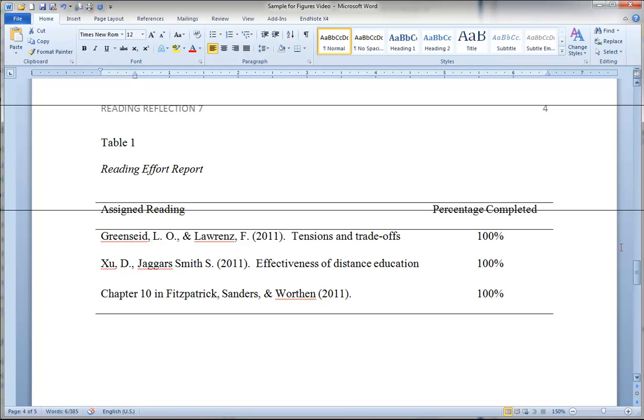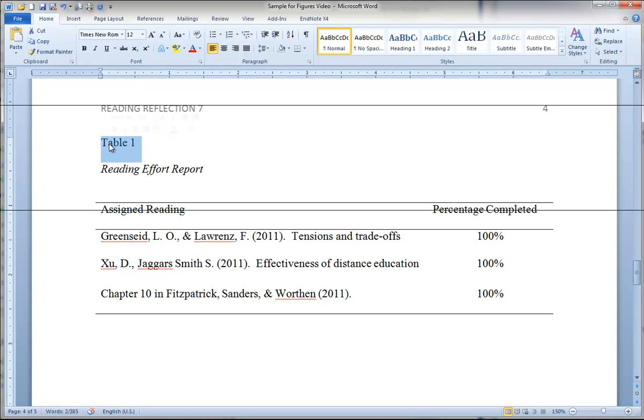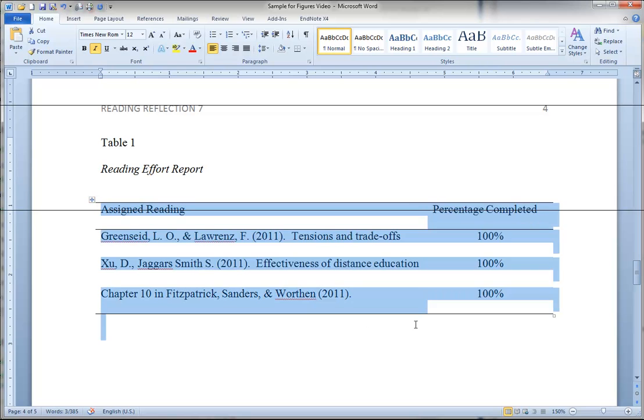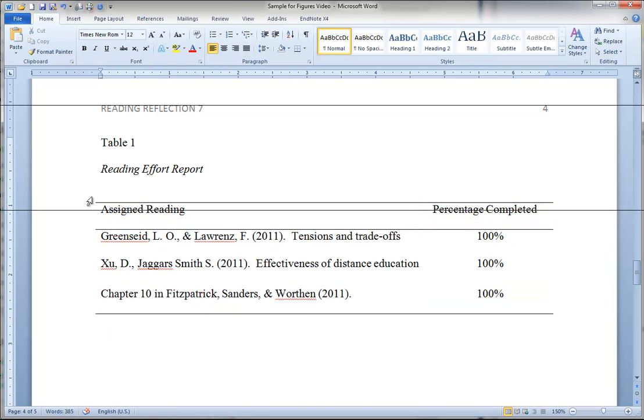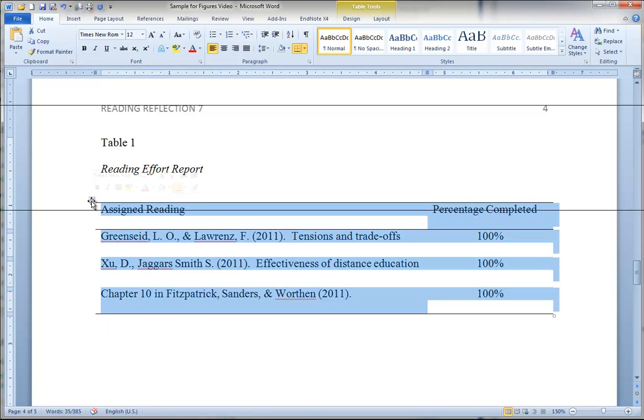This table is correctly formatted. The table number is first. Then on the next line underneath it in italics is the table title. Then the table itself, formatted using the table tool from Microsoft Word.